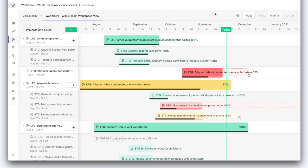The productivity enhancement that Zenhub brings makes it a great choice for pretty much any team size. So try it today — go to zenhub.com and check it out. See you next time.